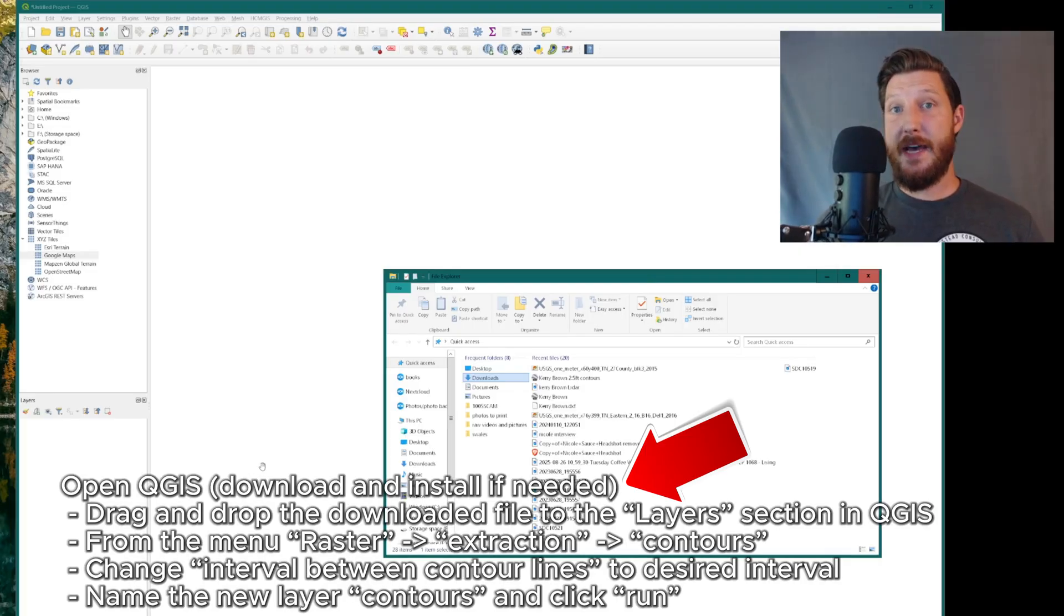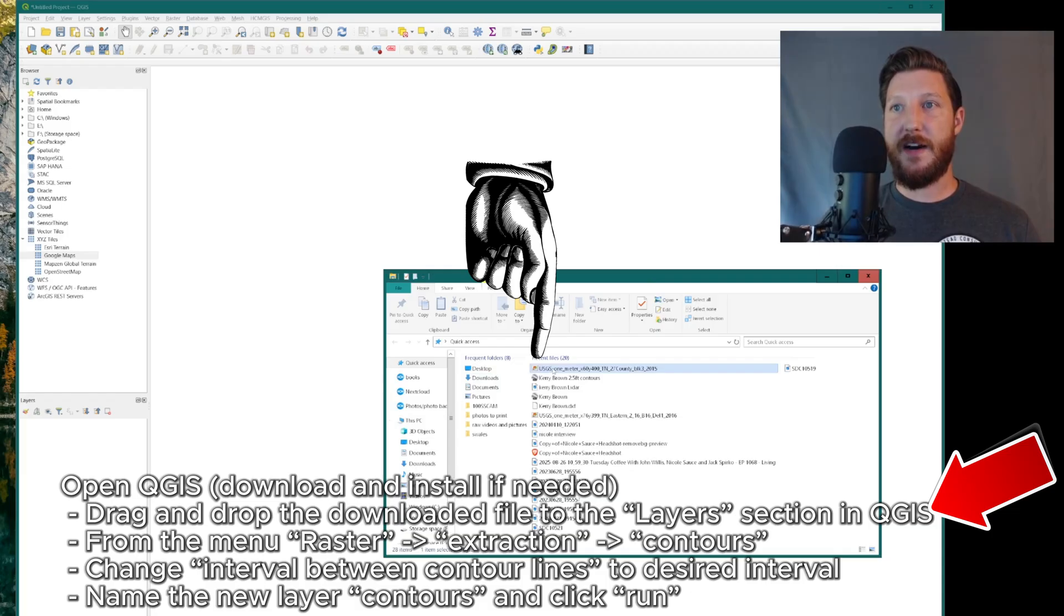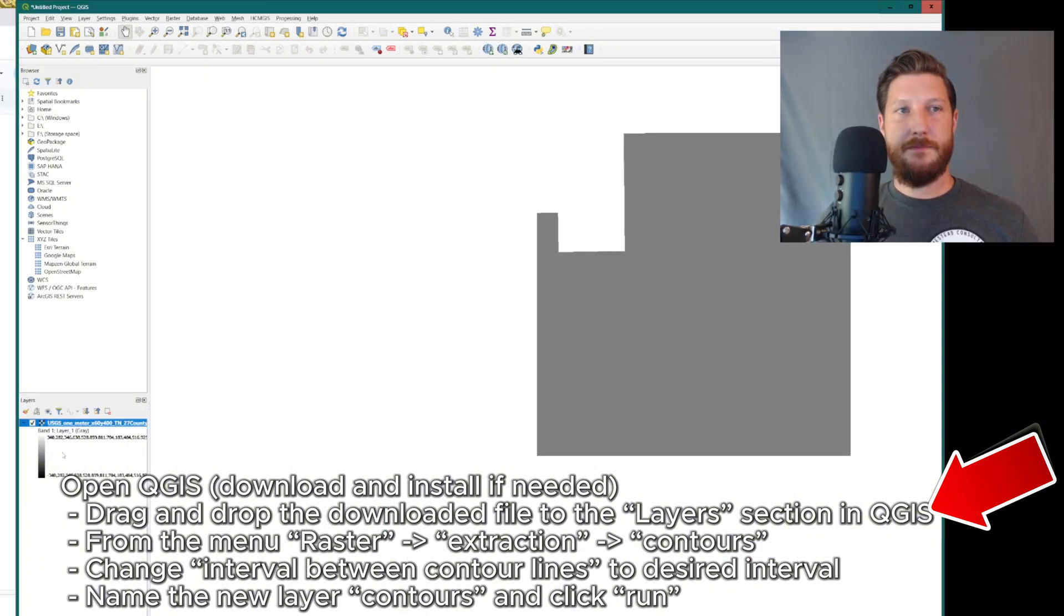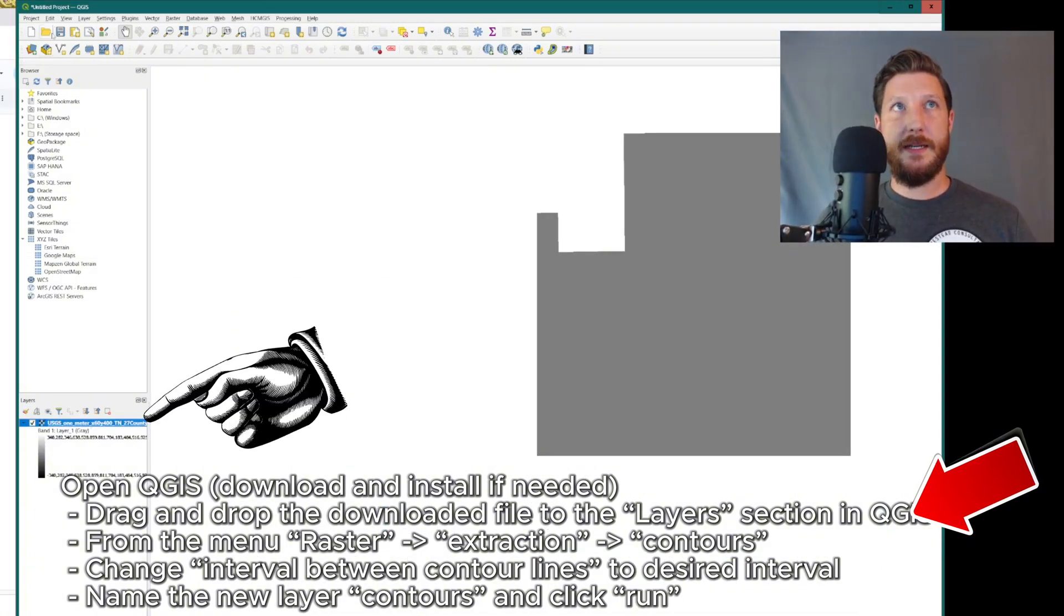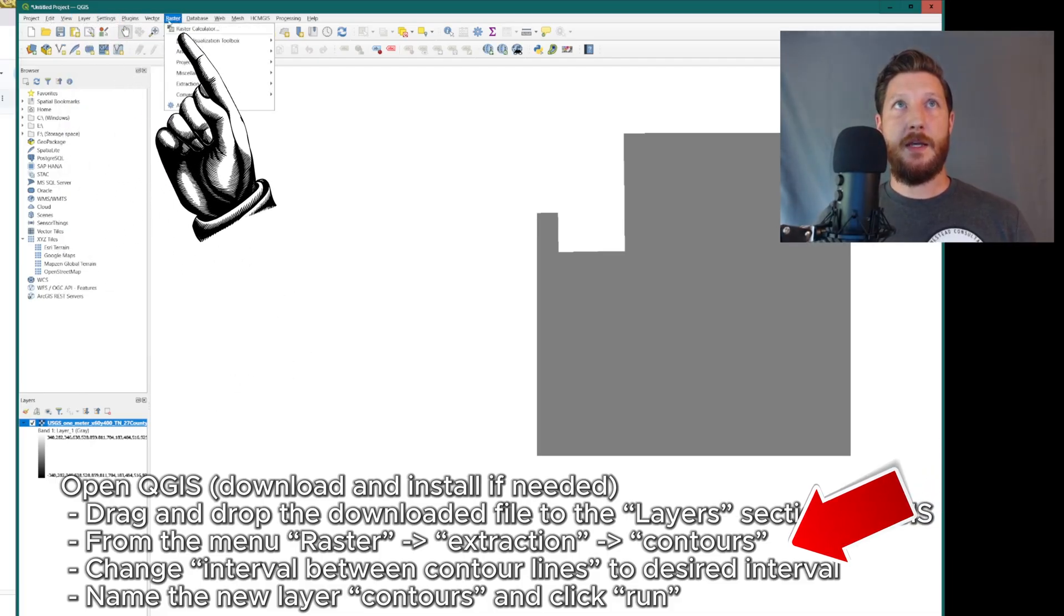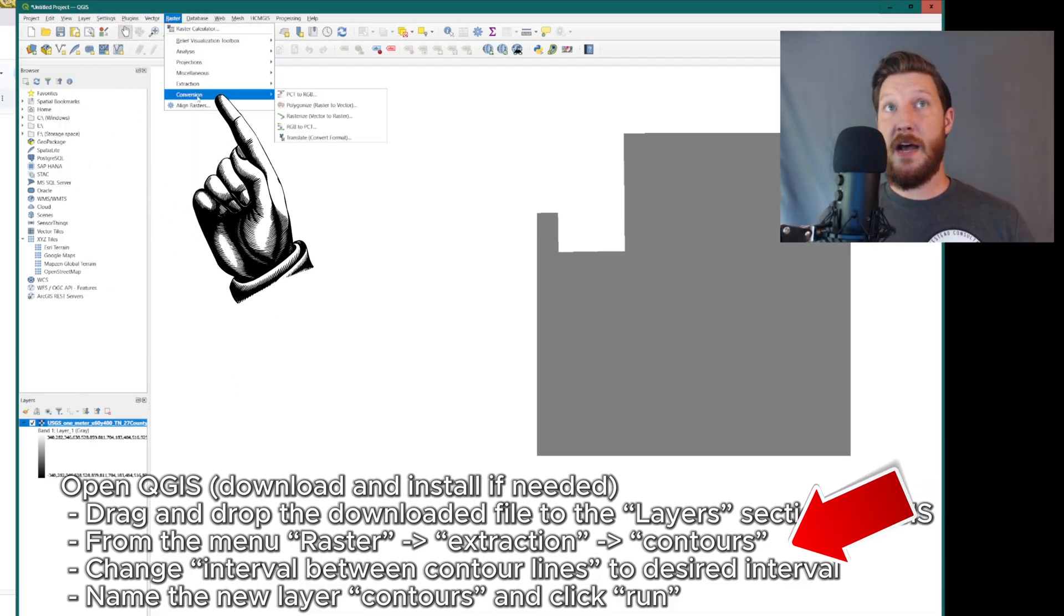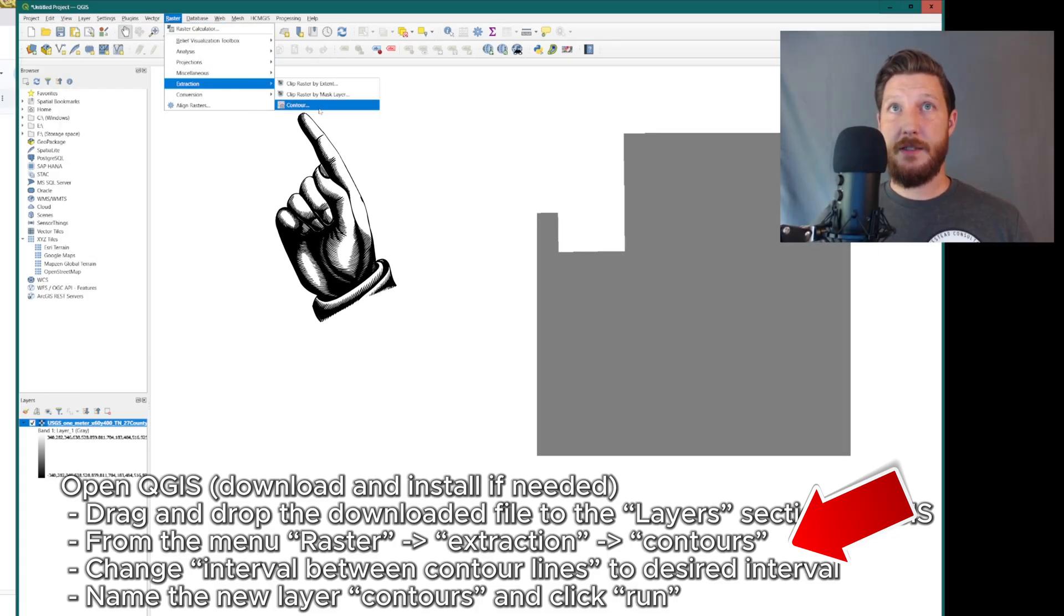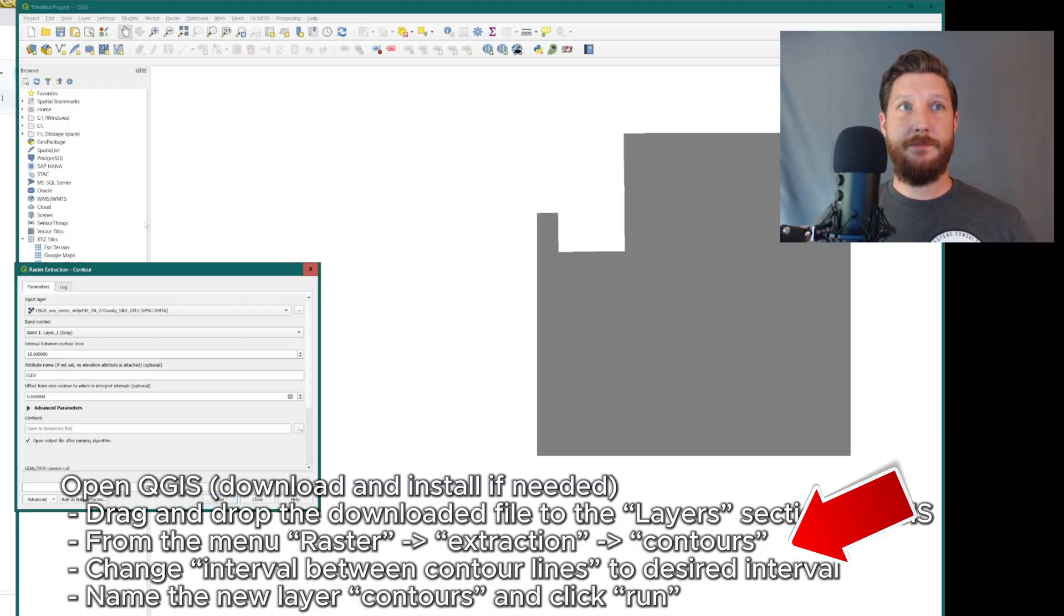So now that that has been downloaded, I'm actually going to go to my download section, find it, and then I'm going to drag that into my layers section on the bottom left here. So once we've moved this over to the layers, we're going to select it and then go up to the top and go over to raster. From raster, we're going to choose extraction. From extraction, we're going to choose contour.